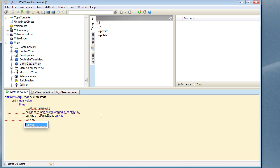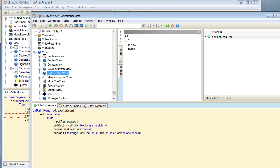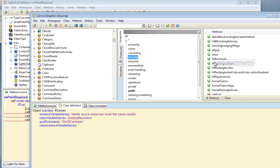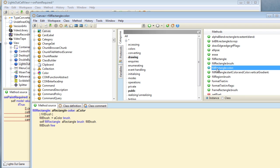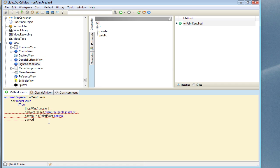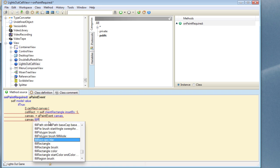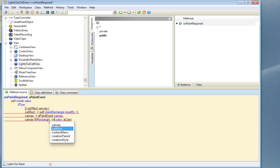Sometimes it's difficult to remember exactly what methods are available for a particular object, so we can open a new class browser and go and look for the canvas class. If we look inside the drawing category we should see — yes, this will be a good one — fillRectangle with a particular color. So we'll use that method. We go back over here and say canvas fillRectangle with a color, and the rectangle we want to fill is the cellRect.